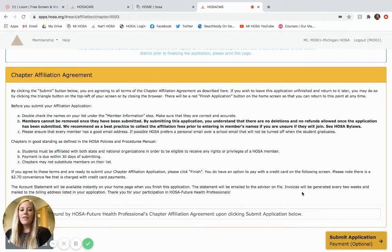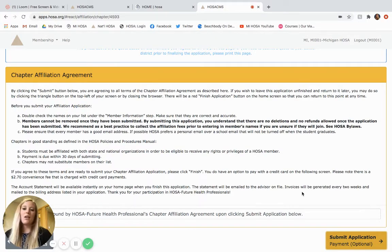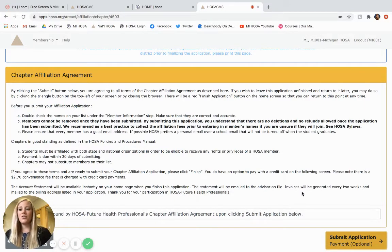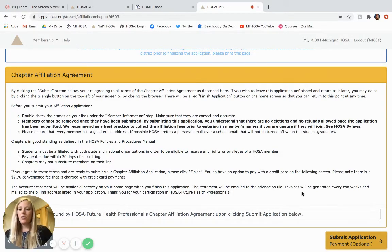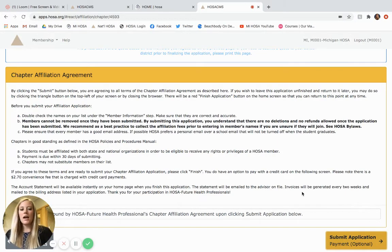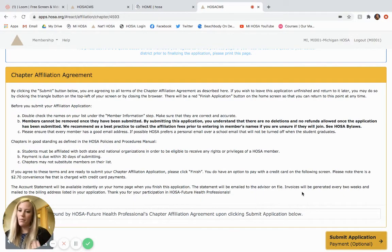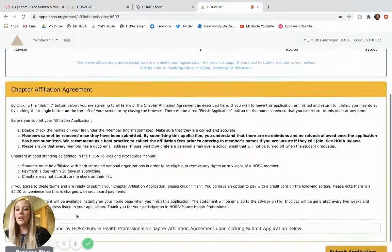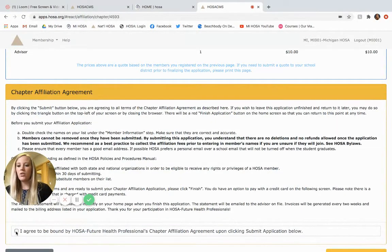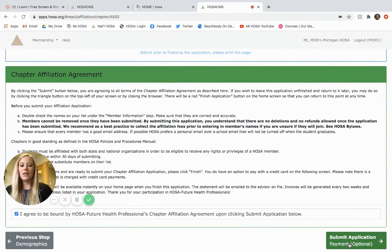The great thing about the application process is that you can go through and do this application as many times for as many students as needed. It is not a one-time throughout the year thing. So you may have students who decide to join right away and you can affiliate them, but you may have students who decide to start right before regionals and you can affiliate them at that time. So don't think that you can't come back and affiliate students as more members join your club. Okay, so in order to move on we need to agree and then you'll see that I am ready to submit the application.